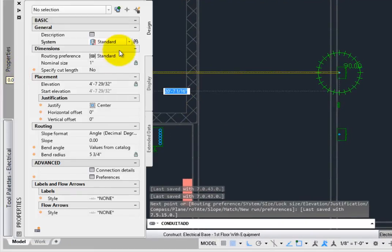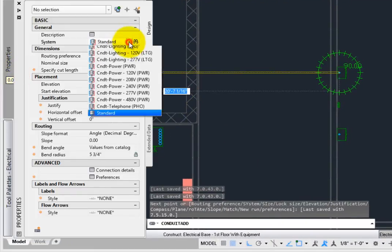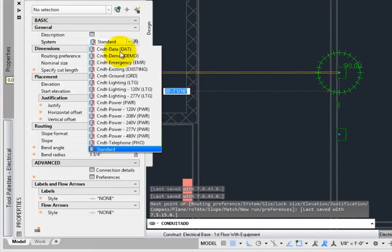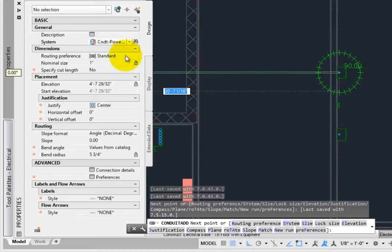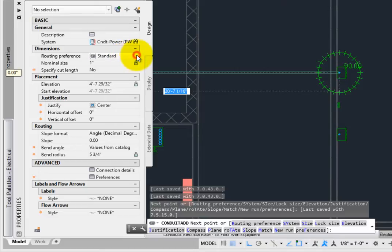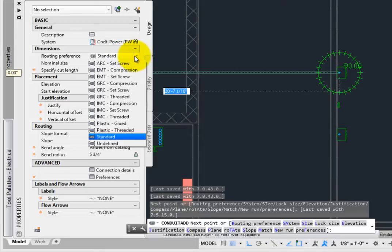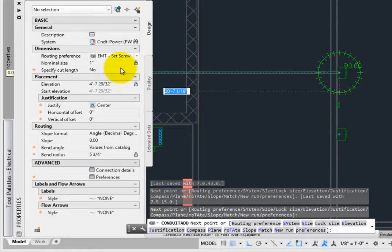From the Properties palette, pick the Conduit Power. Routing preference is set to Standard. Pick the EMT Set Screw preference.